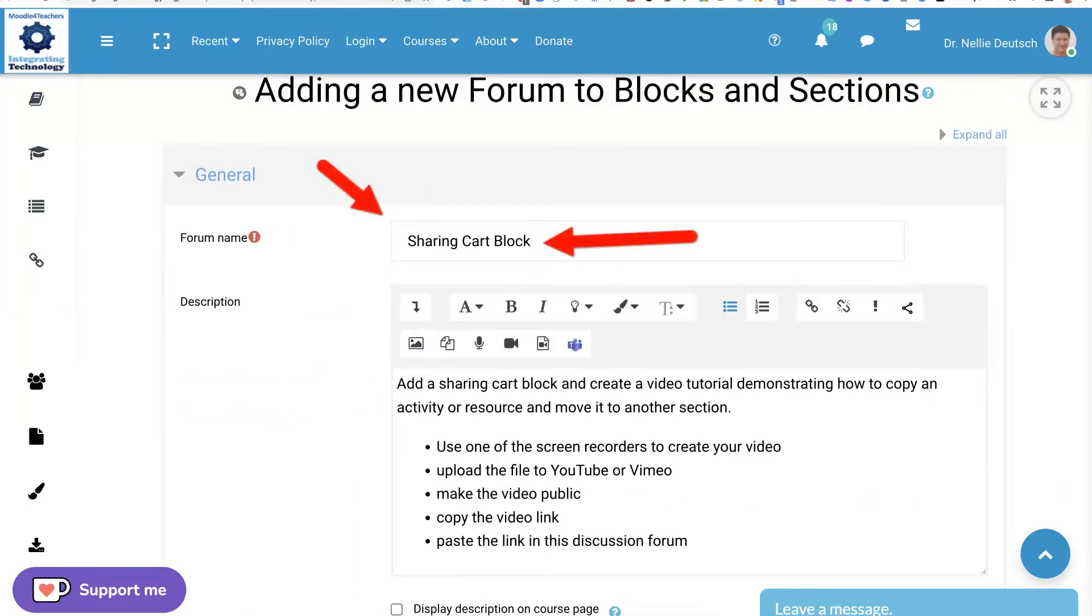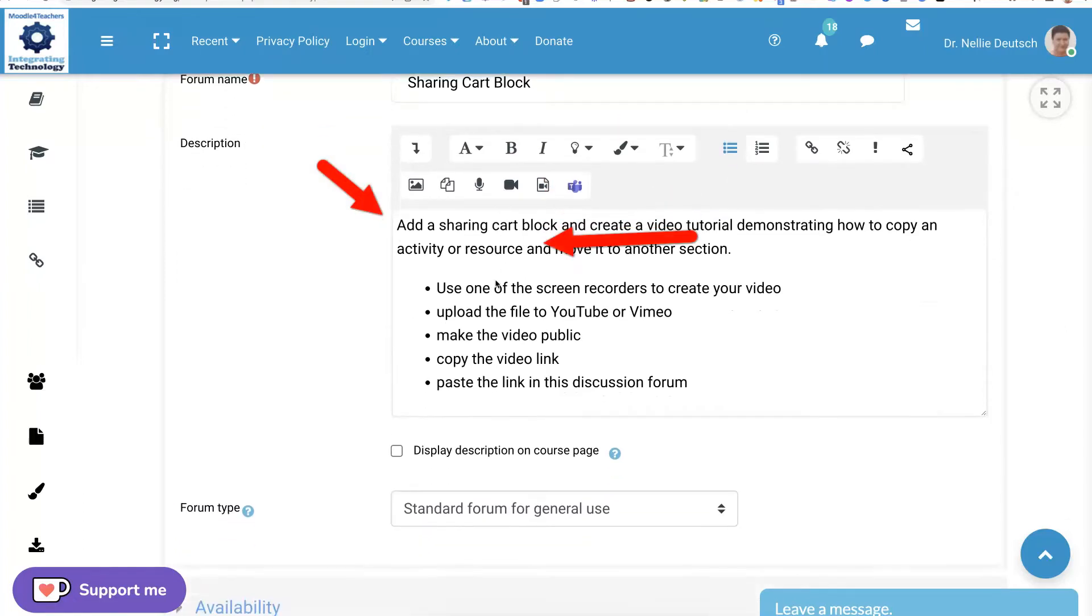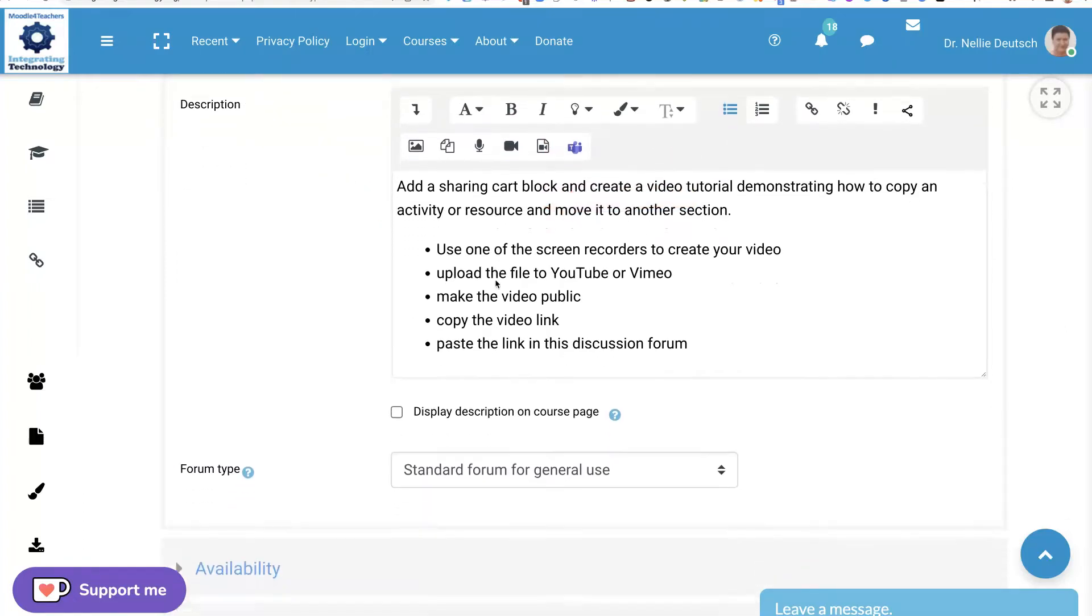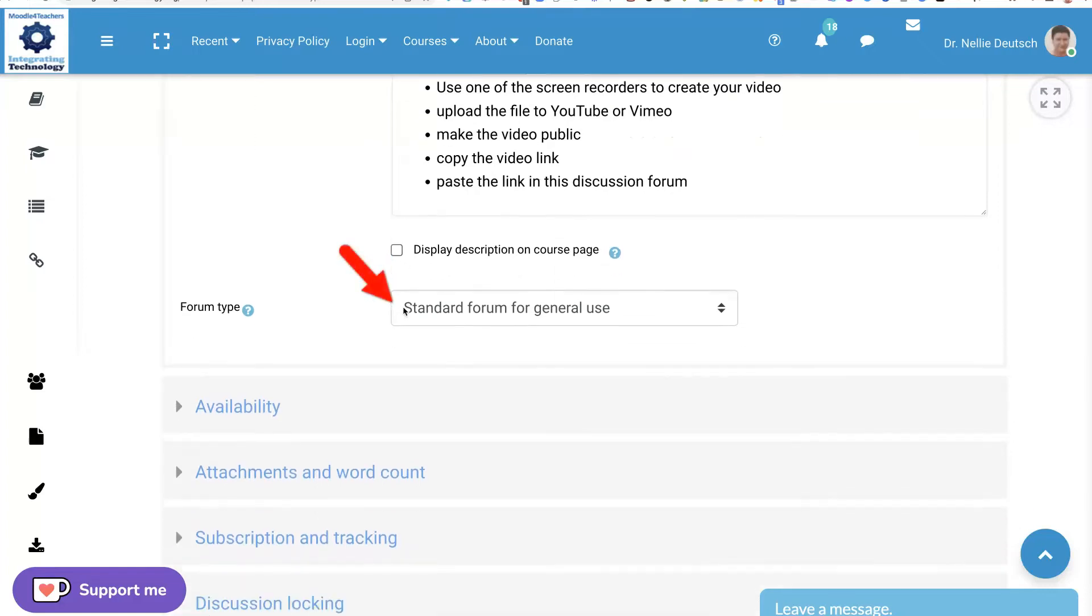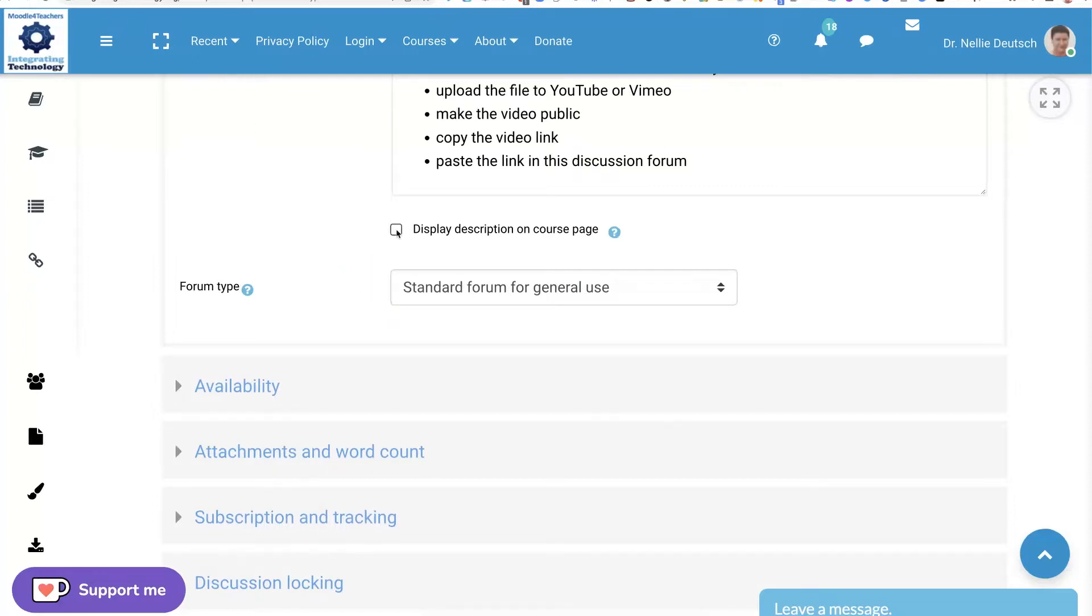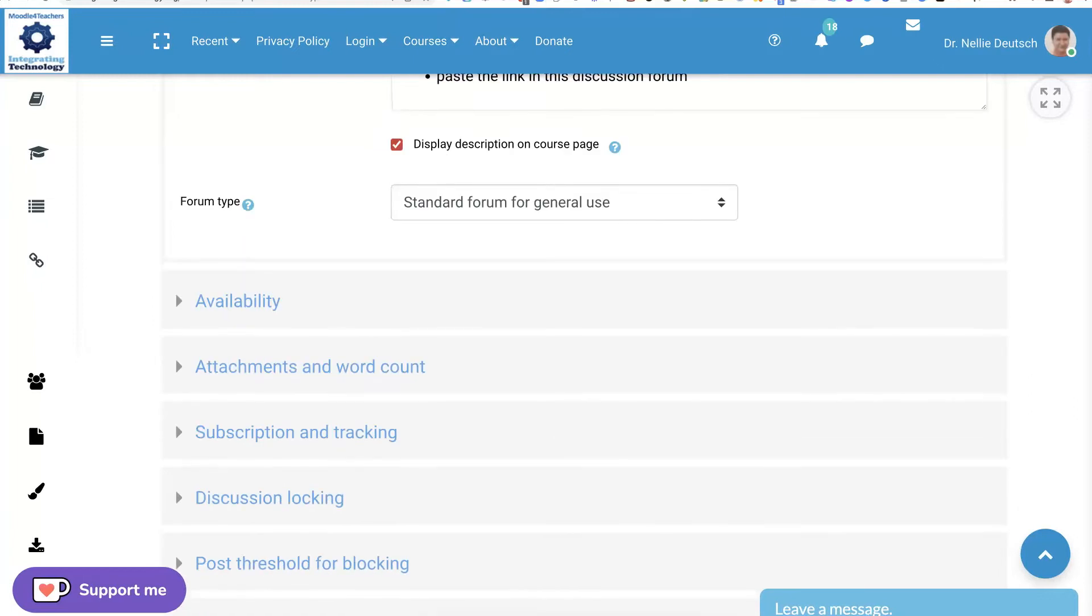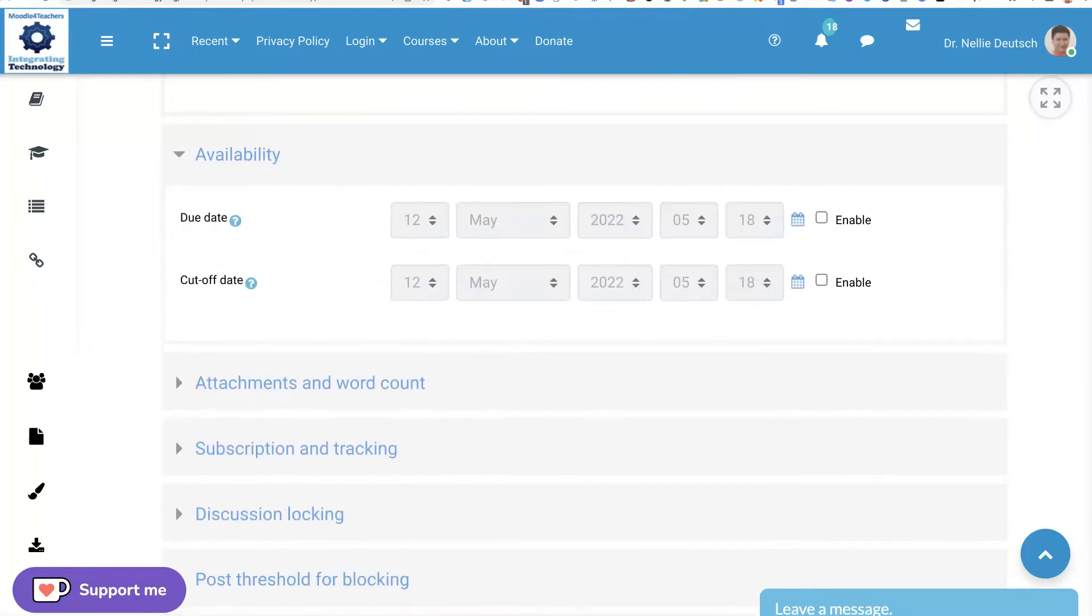Notice the forum name, sharing card block, and then the instructions. Not going to display them, but I could. Let me continue down to what's here. You know what, maybe I will add that, even though it takes a lot of room, but you'll see what it looks like. Availability, no restrictions on that.